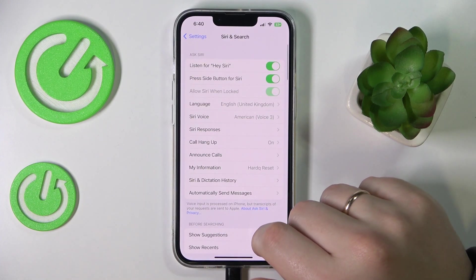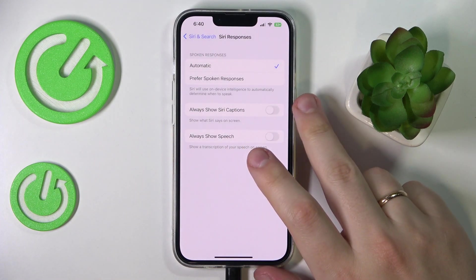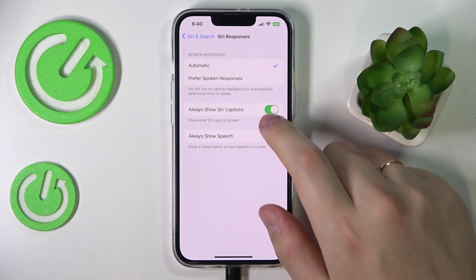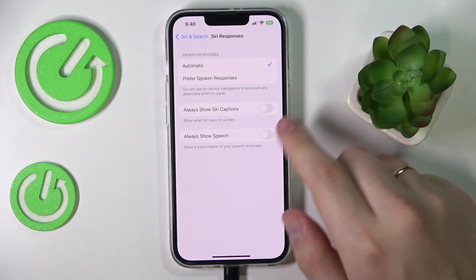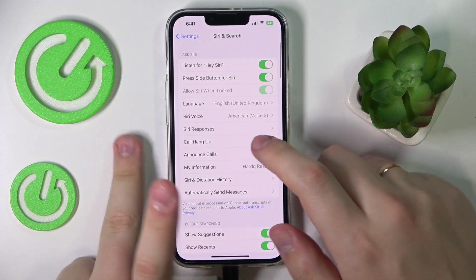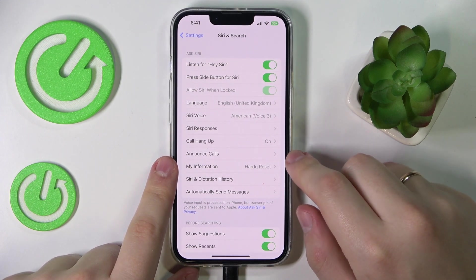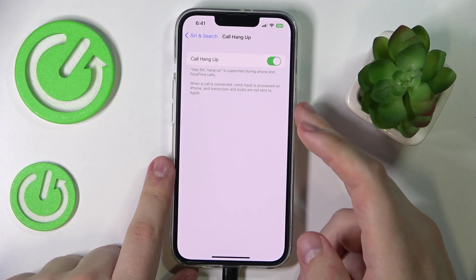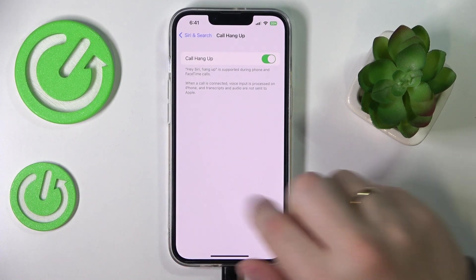There are also some Siri Responses settings. You can choose whether to always show Siri captions and always show speech — just a few configurations you can set. You can also enable the call hang-up option, which allows you to ask Siri to finish calls.